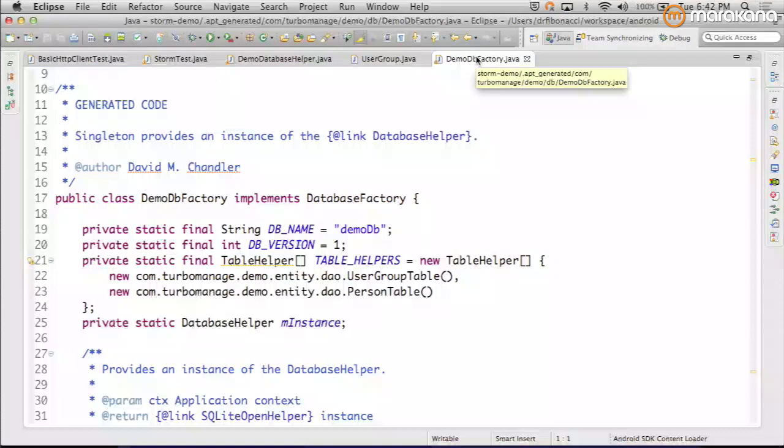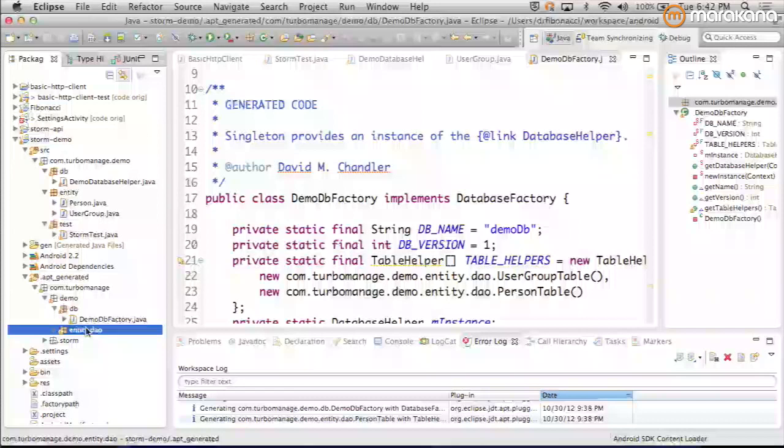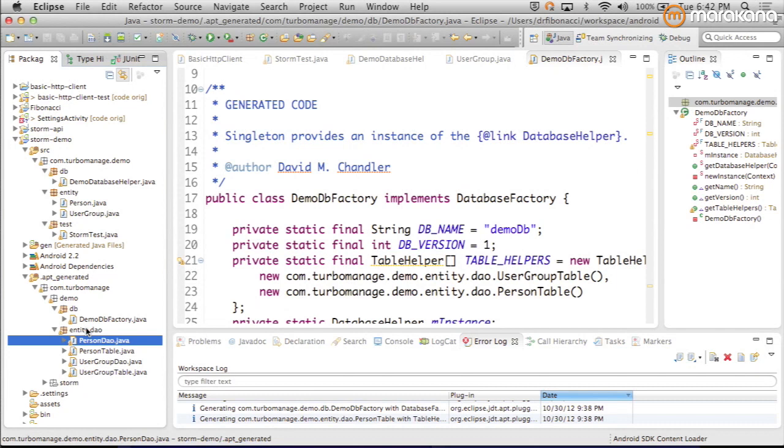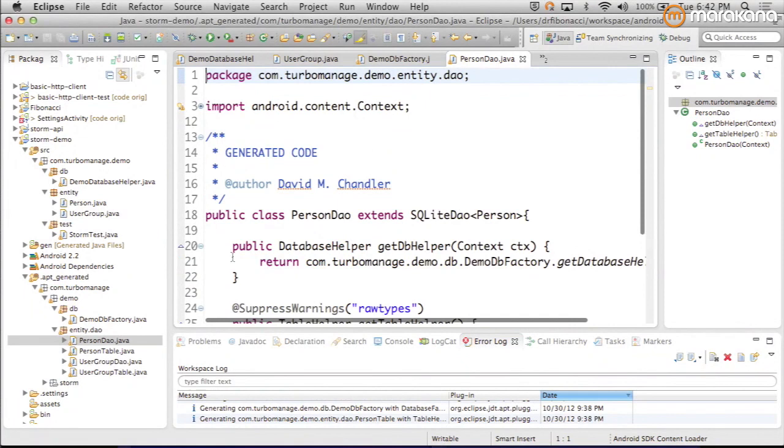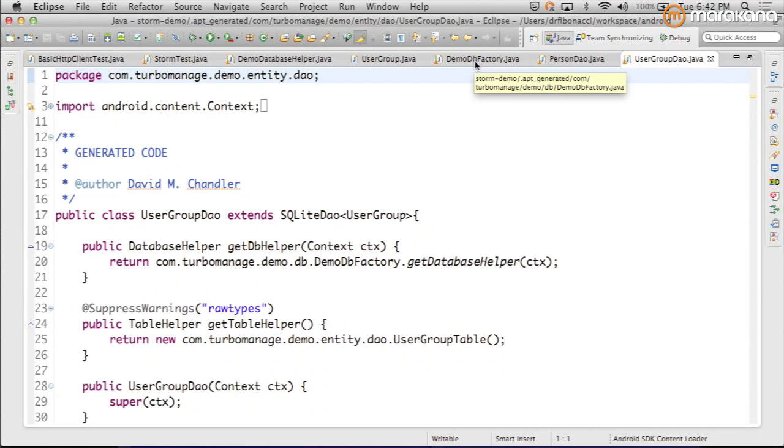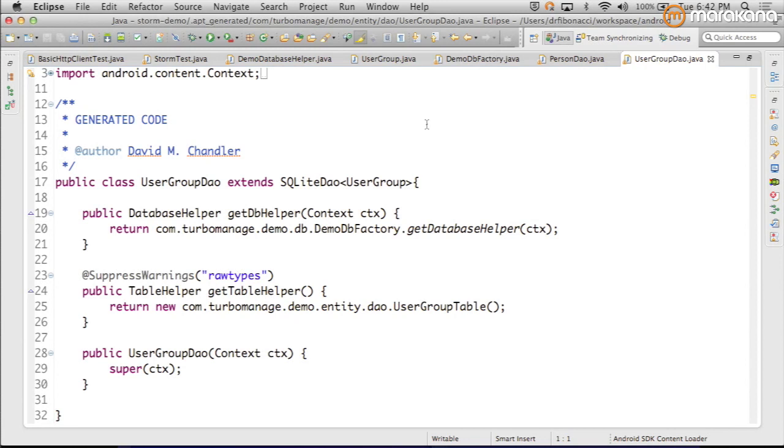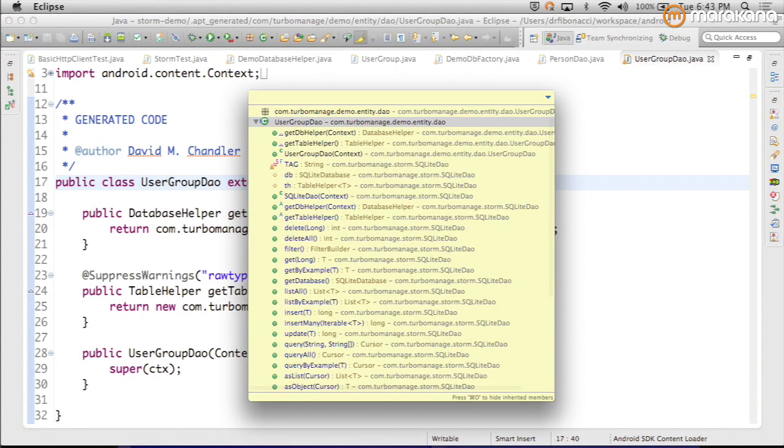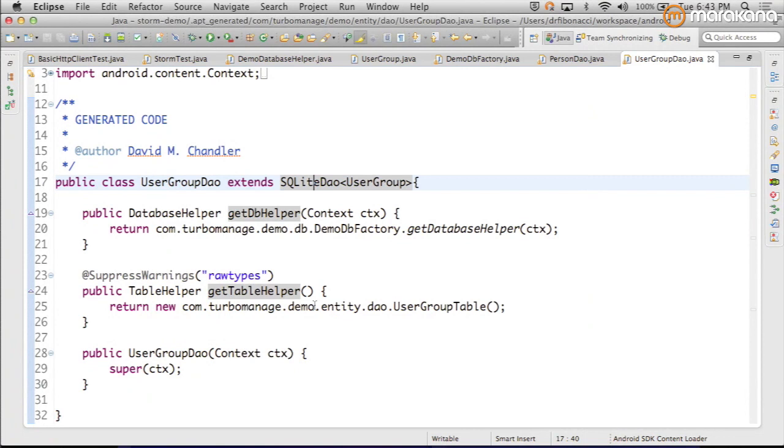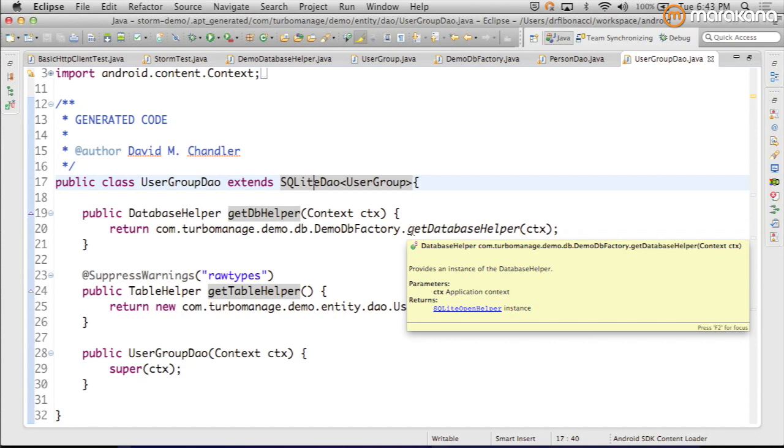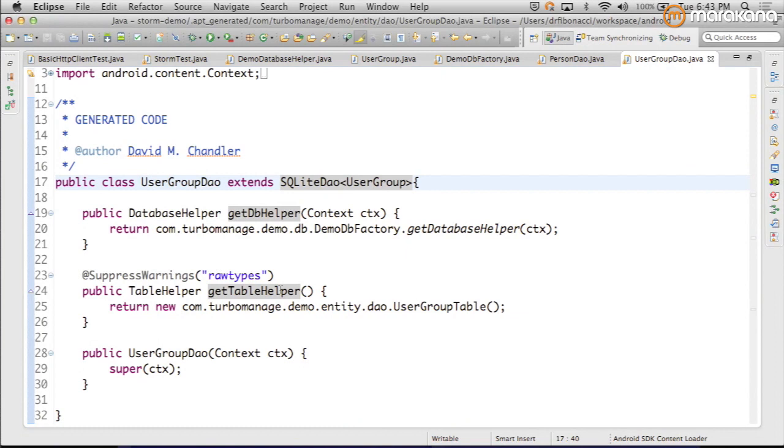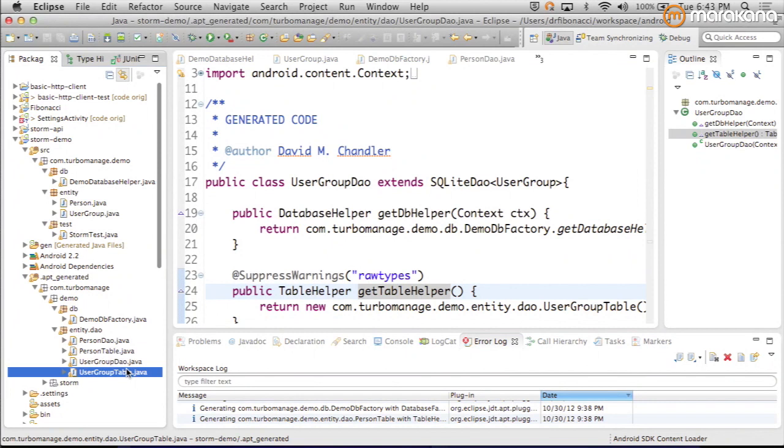We also have now, for each object, person and user group are the two that we've modeled, we have a DAO and a table class. Let's look at user group DAO. This is just a thin little wrapper class. It extends SQLite DAO, which is a generified base DAO, and this is where all the good stuff lives. That's where all the fun methods are. Delete, get, list, insert, etc. All we have to do is provide a reference to the appropriate factory. And then we need the table helper class where we can get all of our SQL statements.